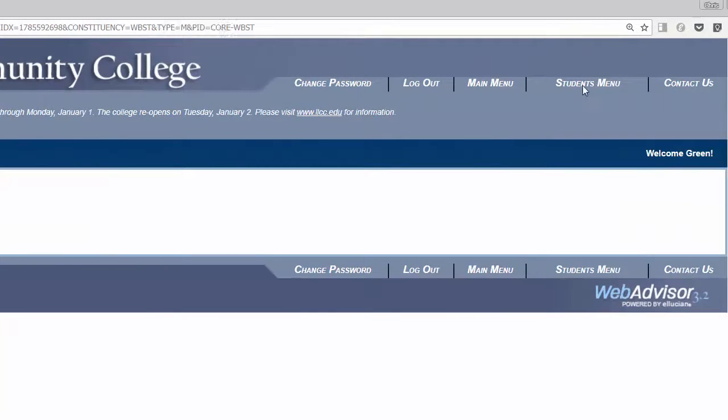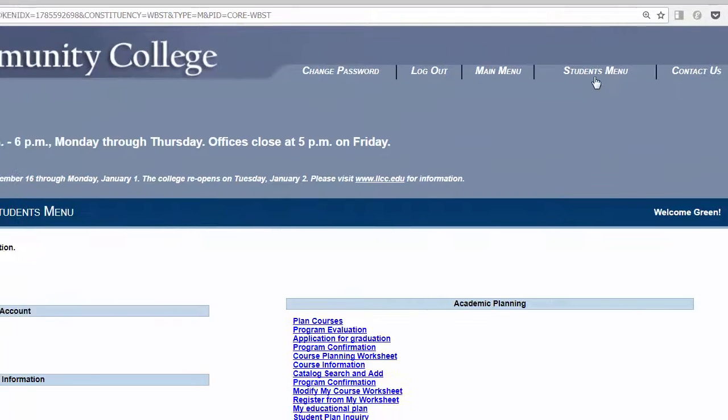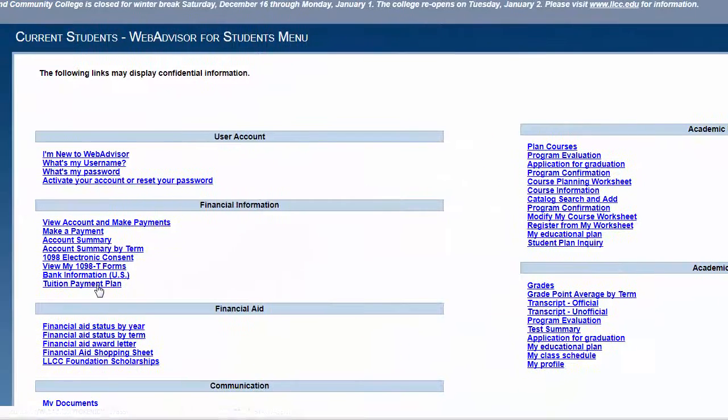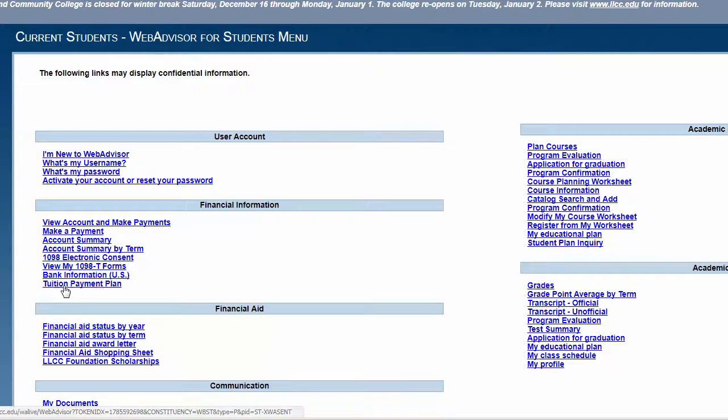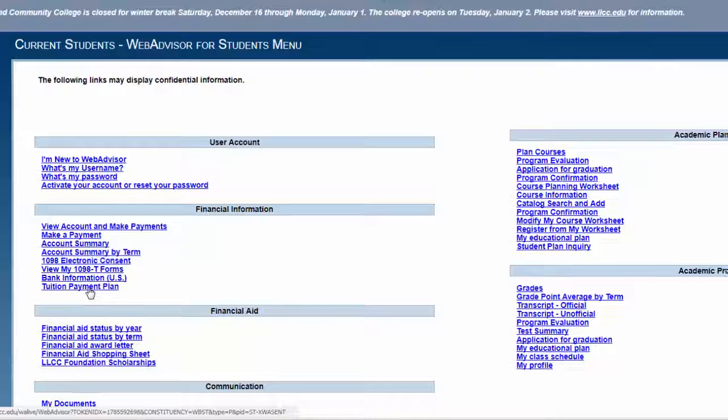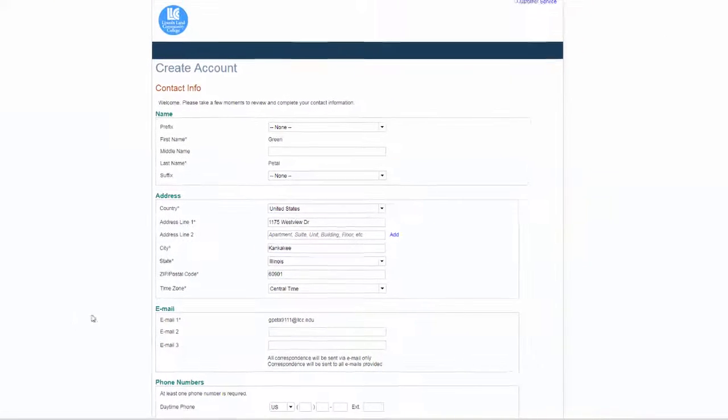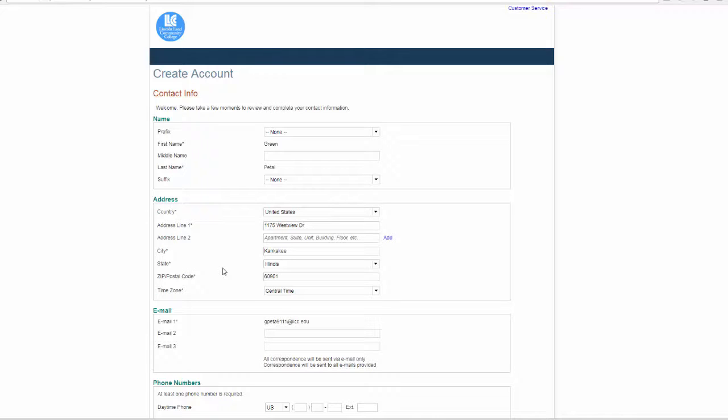Click back on the student menu. If you would like to sign up for a payment plan, select Tuition Payment Plan. Create an account. There is a $25 fee to set up a tuition payment plan. It simply breaks up your tuition into monthly payments.